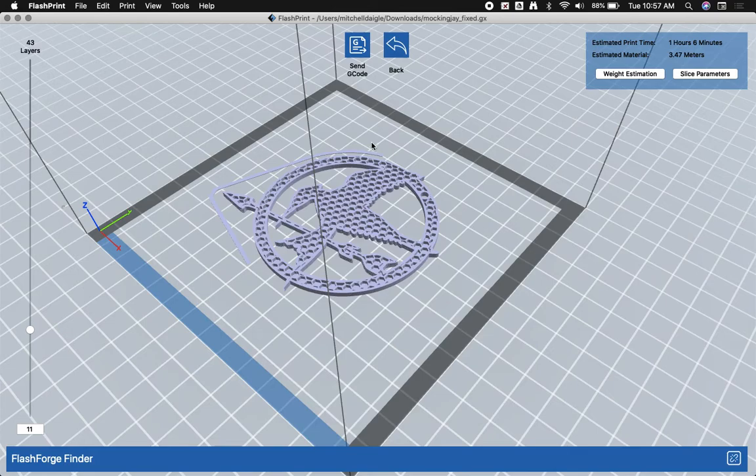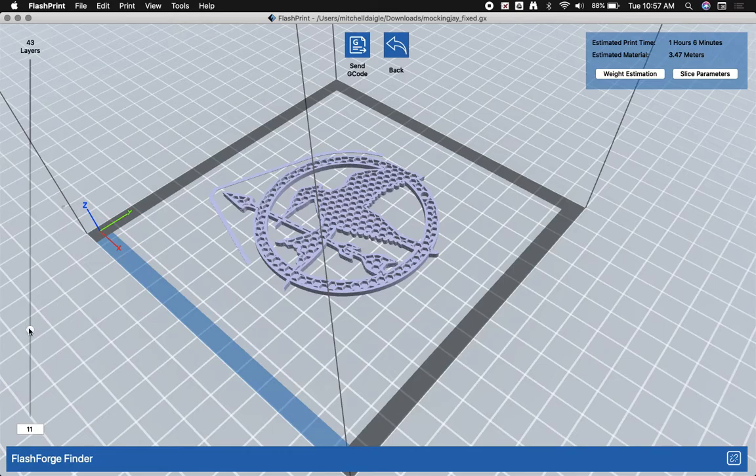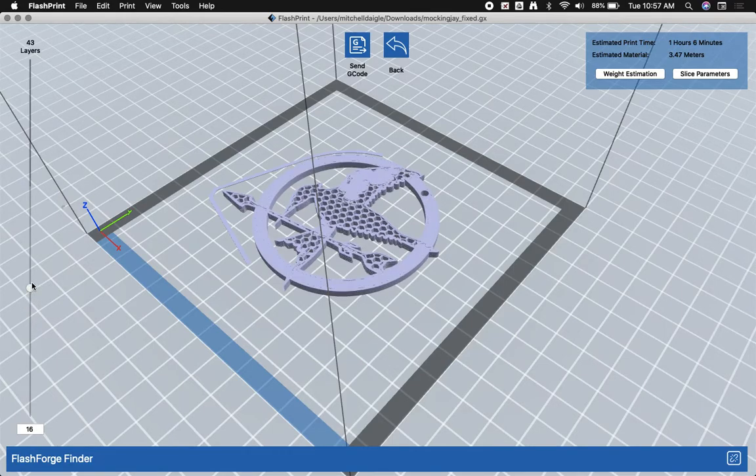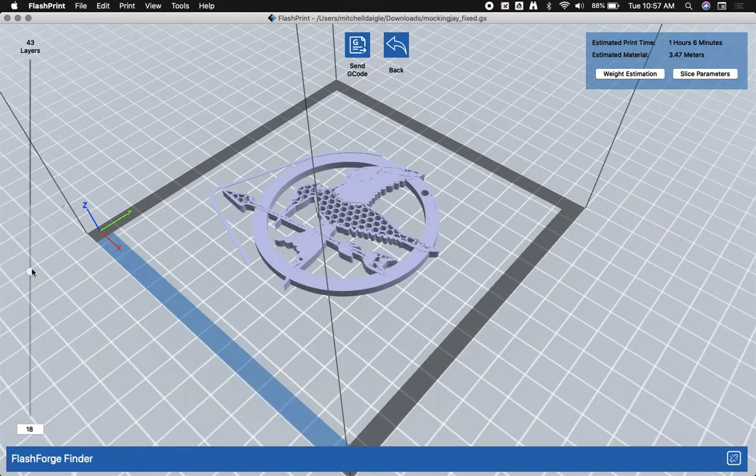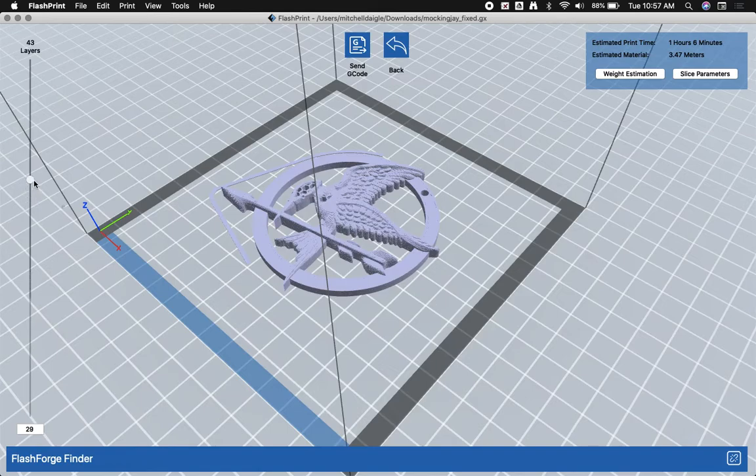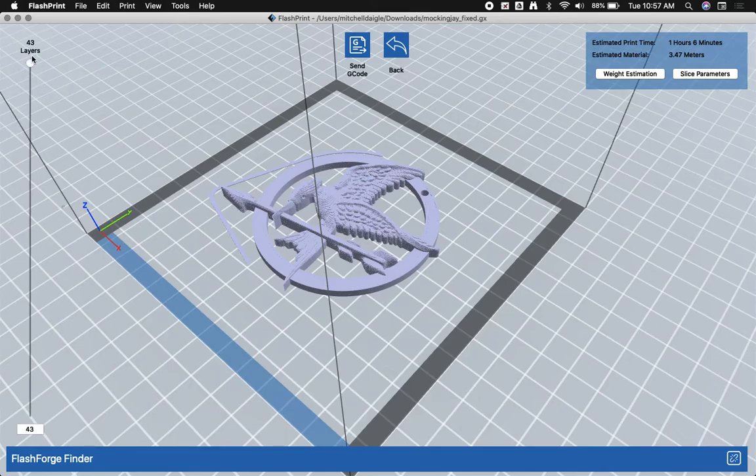However, this structure, this honeycomb structure is very strong. And it's going to keep printing up almost the entire height of it until we get towards the top. And here we have all the details and the feathers until we get to the very top. And there's the print.